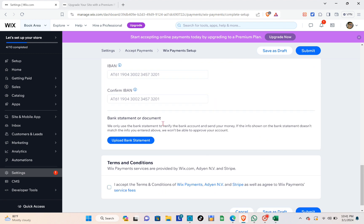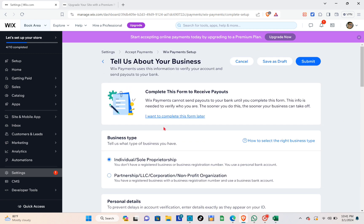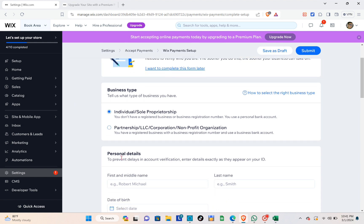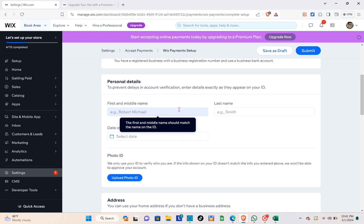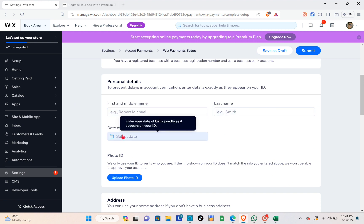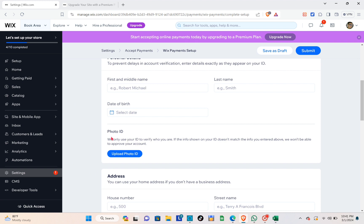You'll see a 'Tell Us About Your Business' section. The first step is to select your business type — you'll have different options to choose from. Scroll down and you'll see the personal details section. Make sure to type in all exact details to prevent delays in account verification, starting with your first and middle name, then your last name, and your date of birth.